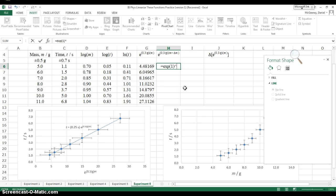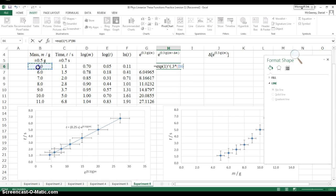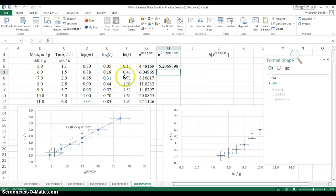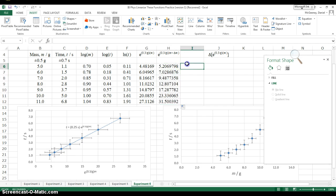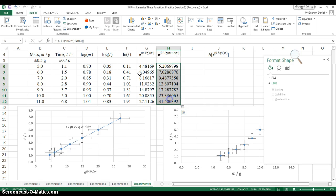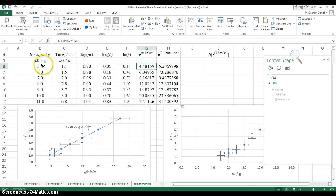Then I have to raise it, open to parentheses, to the power of 0.3 times the mass plus that 0.5 uncertainty. Enter. And I'm going to copy this all the way down. So here's what the values would be. It would be 5.2 instead of 4.5, if it had been a mass of 5.5.